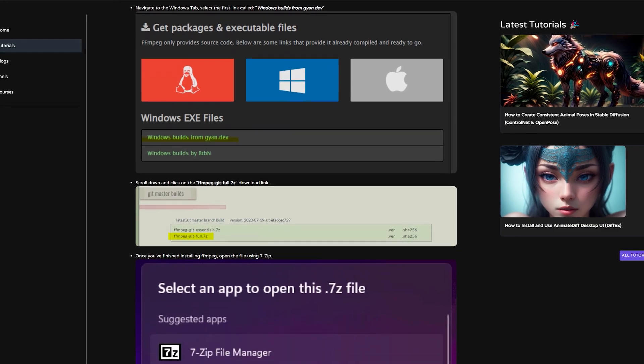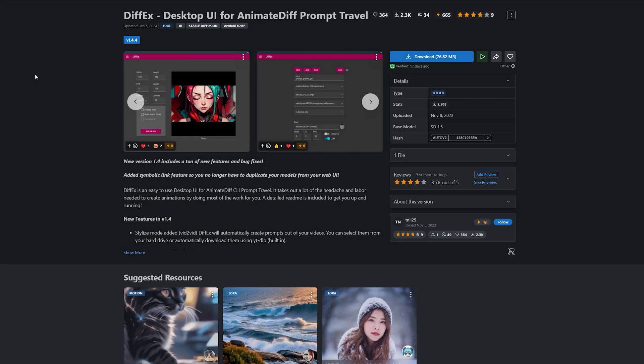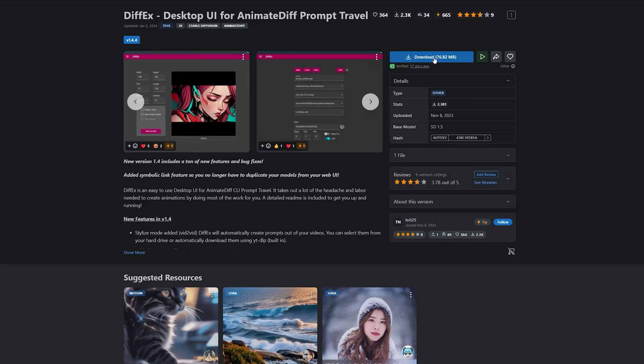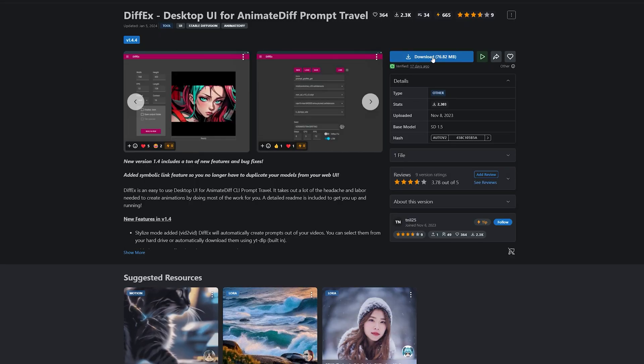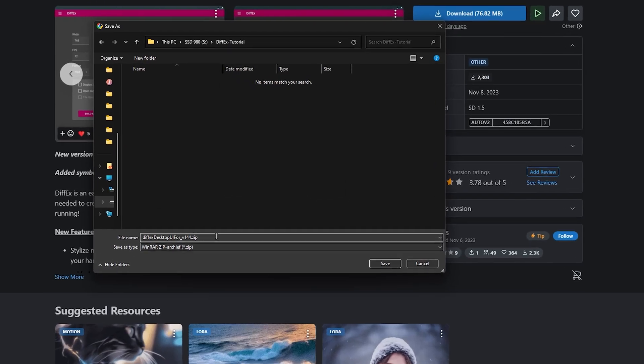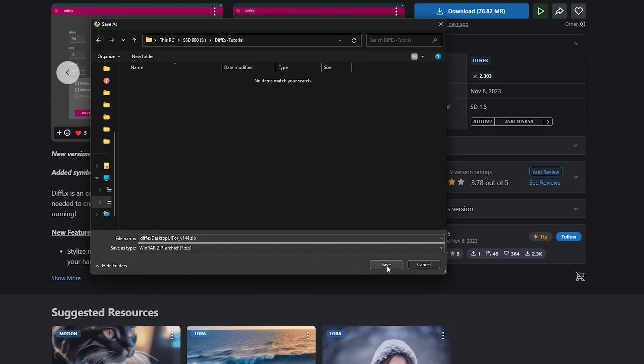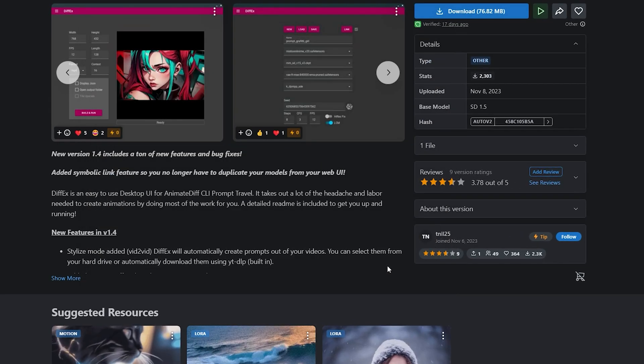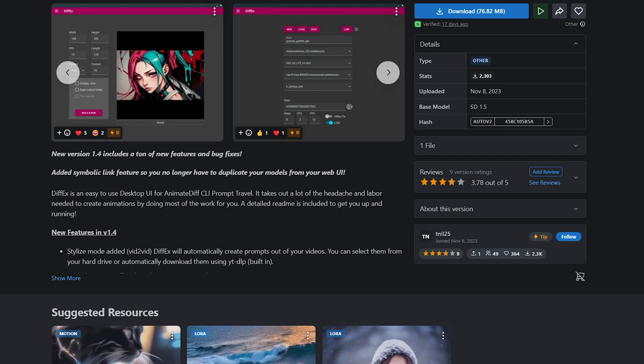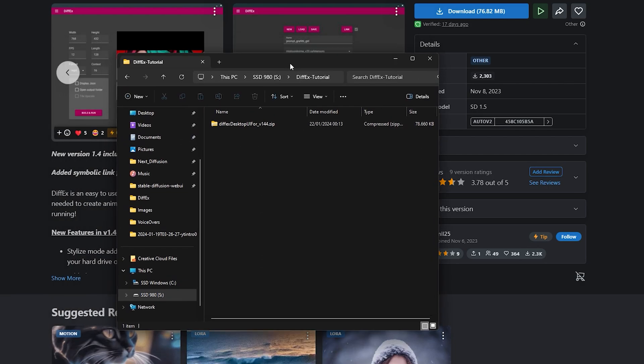When Python and FFmpeg are installed, it's time to download DiffX. Visit the official DiffX Civitai page. Link is in the description. Next, download the file and save it anywhere on your hard drive.